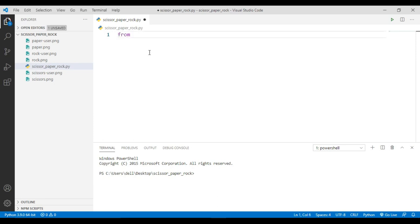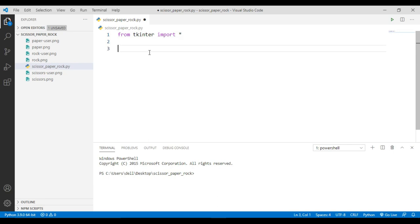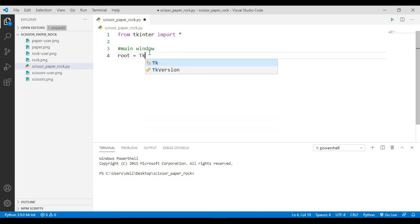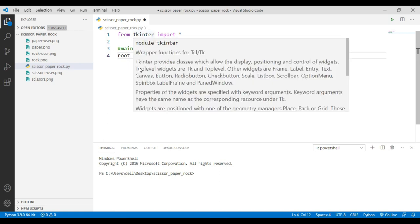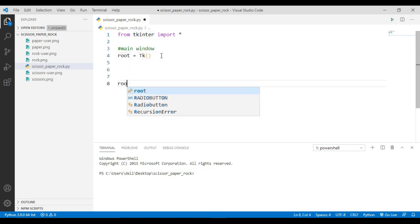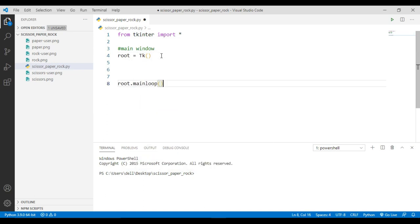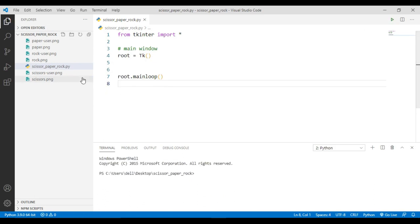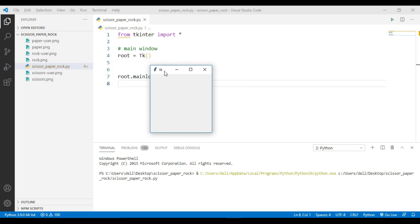To use Tkinter, simply import it by writing 'from tkinter import *' — this will import all the methods provided by Tkinter. Now we are going to define our main window. Give the window a name and call the Tk() method provided by Tkinter, then use the mainloop() method. This mainloop method will run whenever our application is ready to start. If I run this file, you can see we have got our main window.